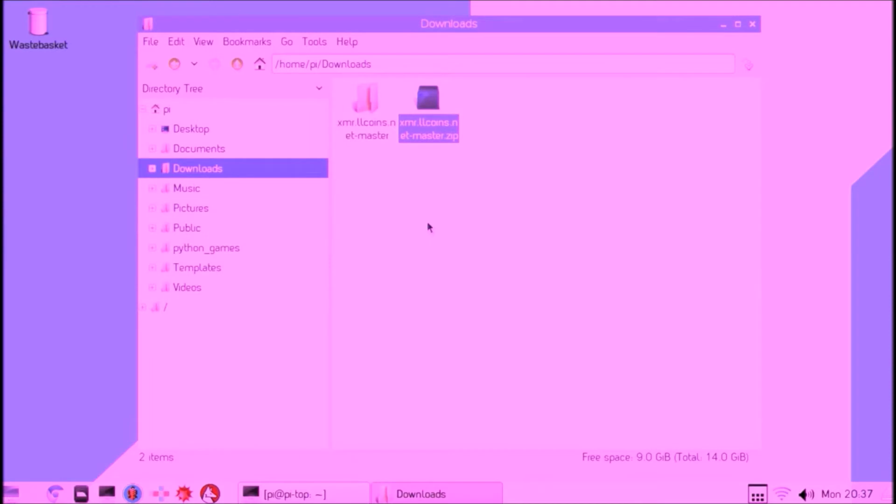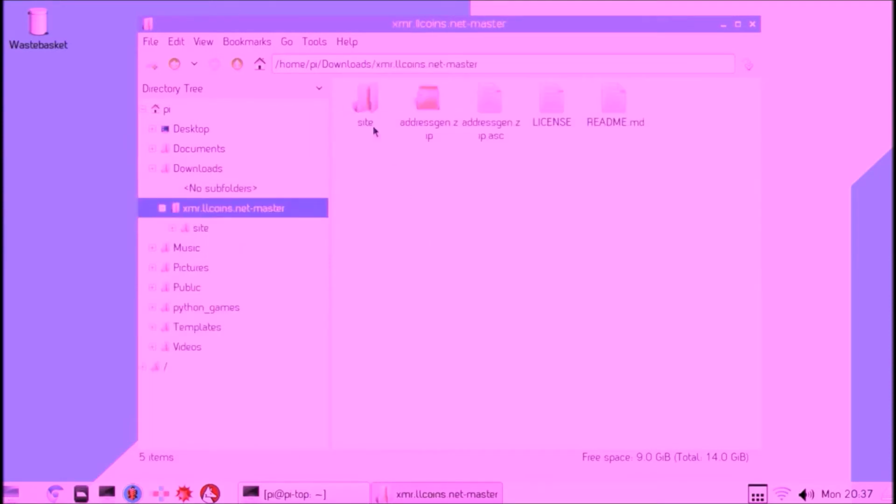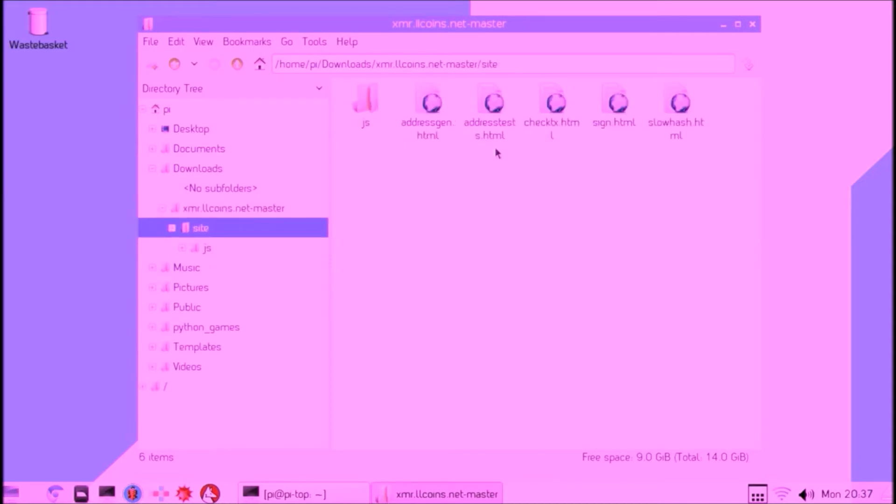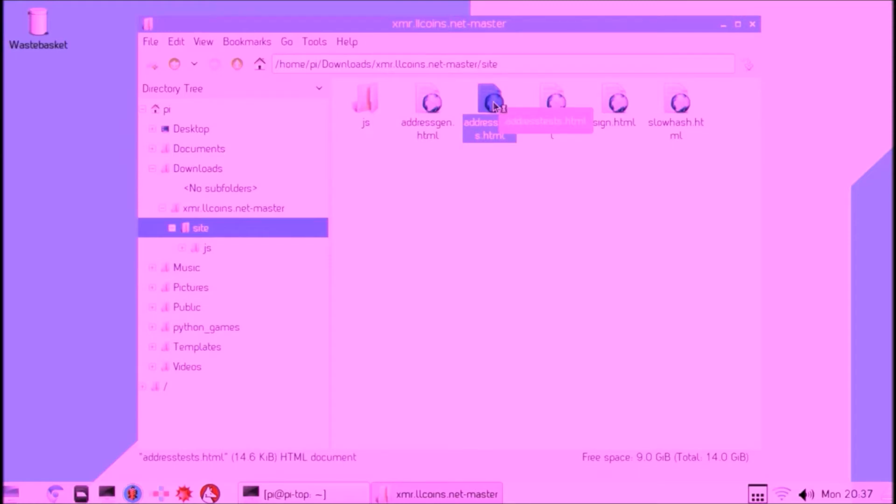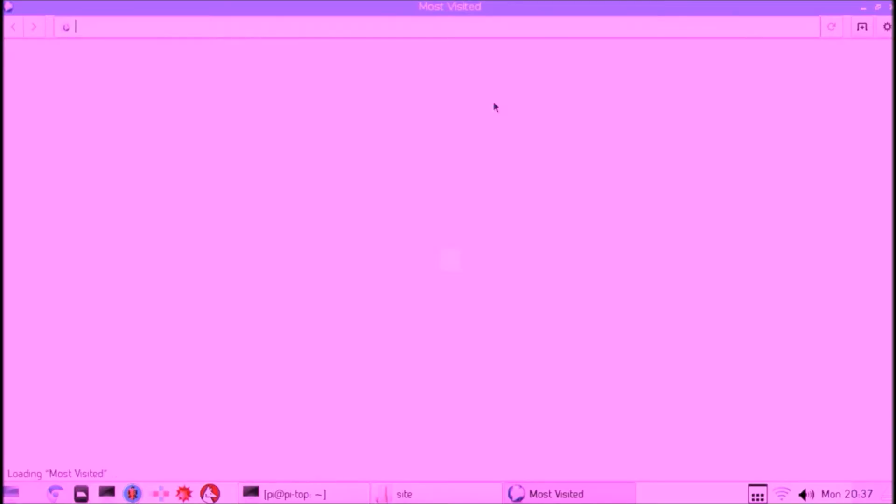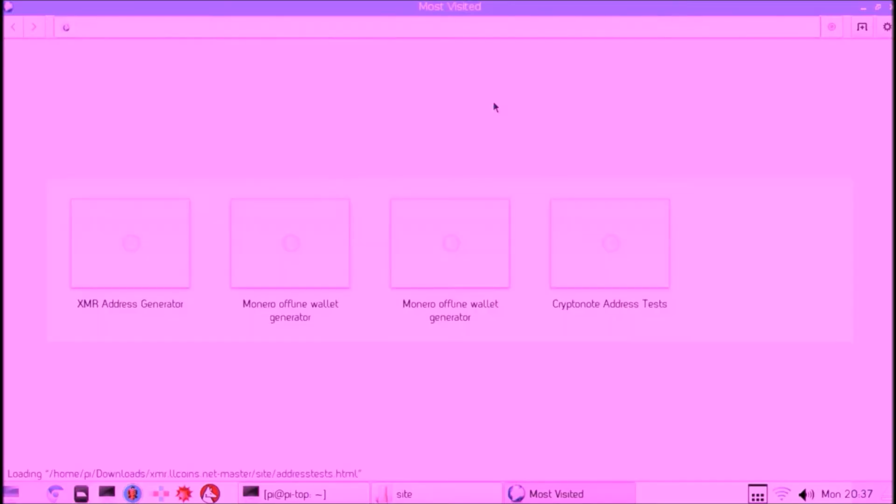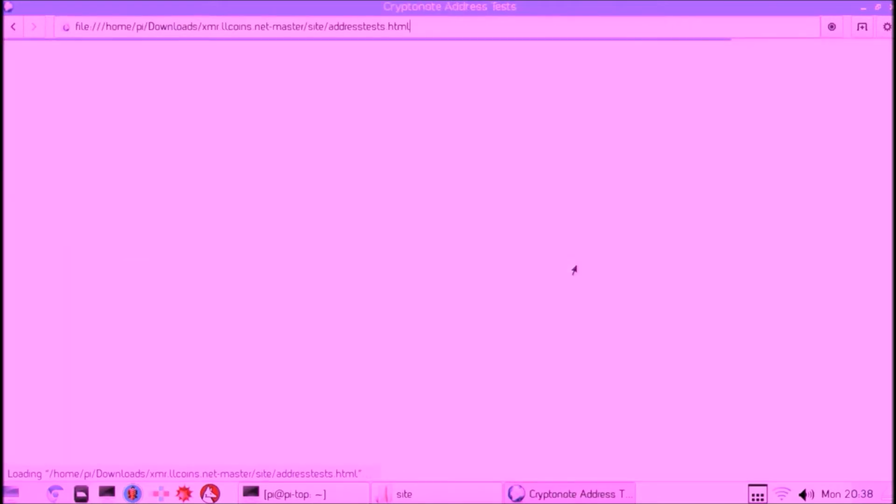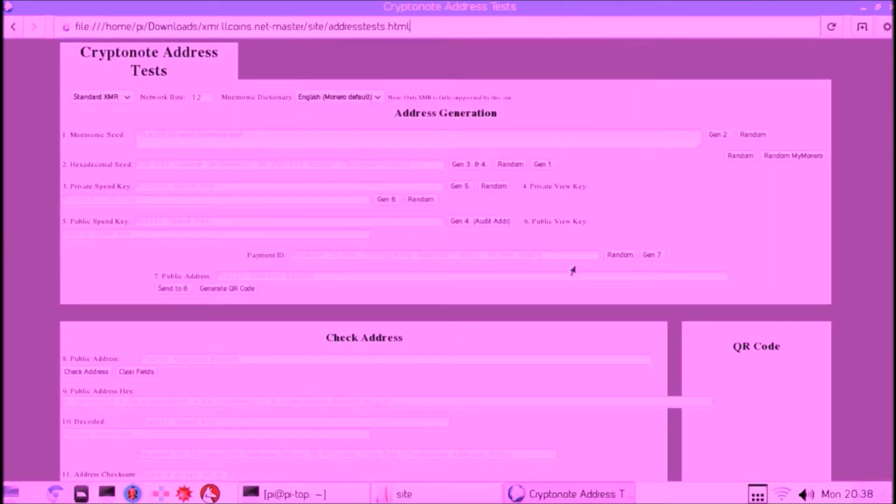When that's done we navigate to the correct web page, which is address-tests.html. We double-click, and then the web page is loading. Here we see what we'll use to generate the seed.